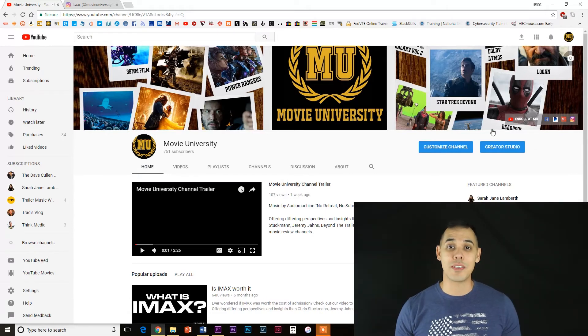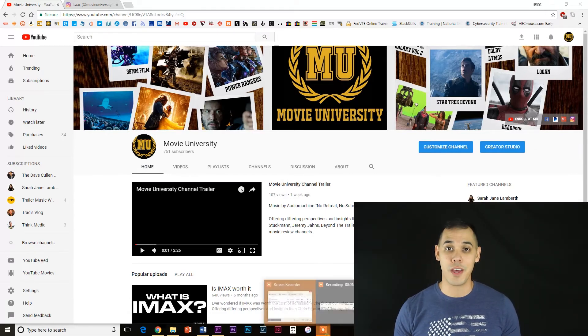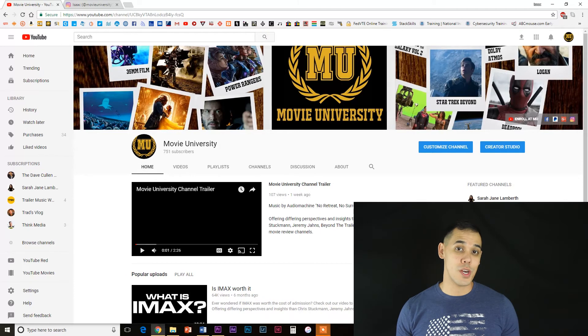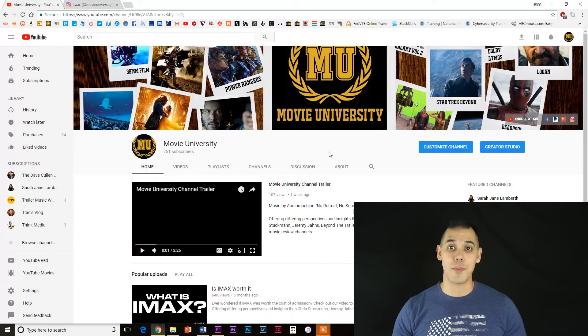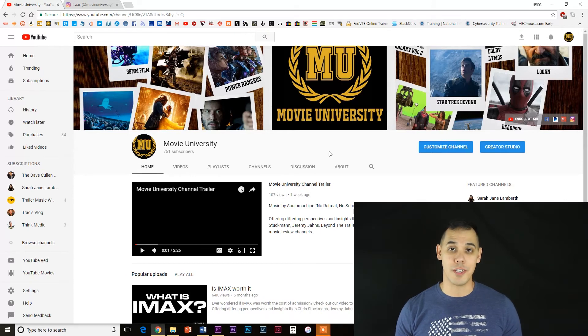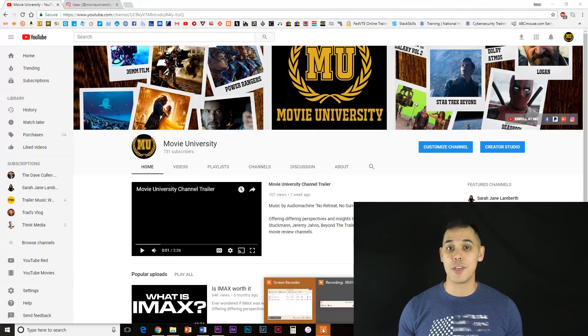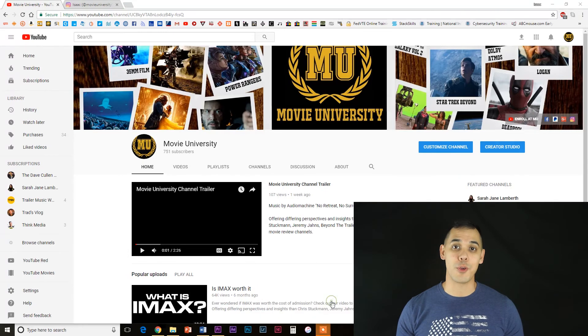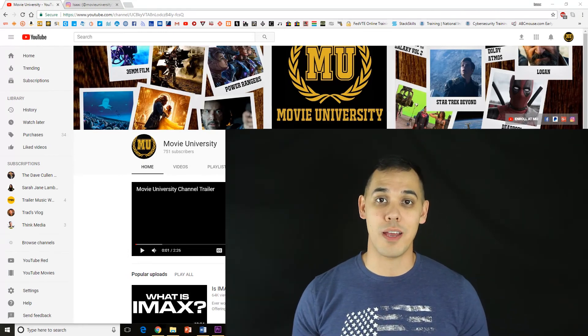That's it. I hope I saved you a headache by making this video for you. If you have any questions, please leave them in the comments section below. And if you want to see more videos like this one, be sure to enroll in MU by hitting the subscribe button. Thank you, I'm Isaac, and this is Movie University.